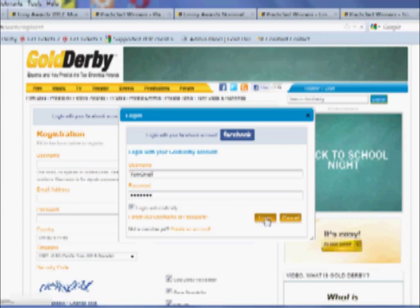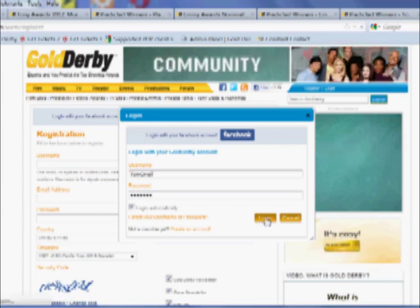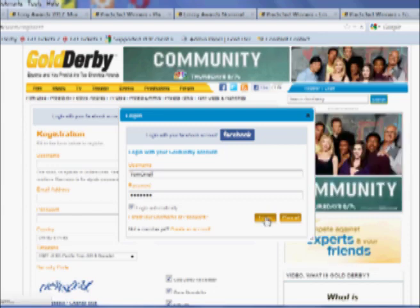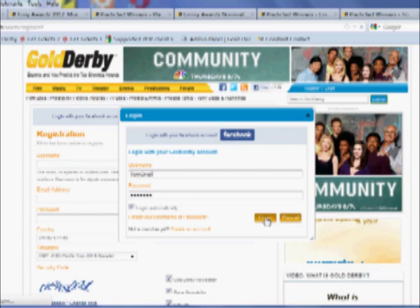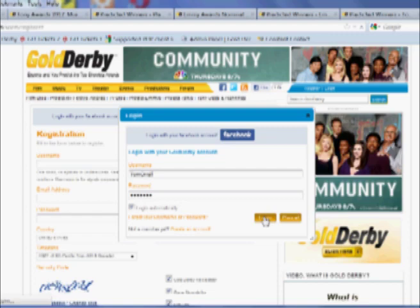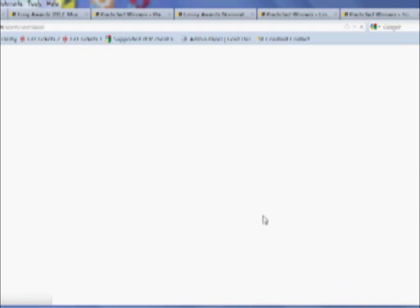Here's my information. It's going to take you to a page which is set up very much like Facebook. You have a profile page. You have a wall where you can post status updates. You can message other members of Gold Derby.